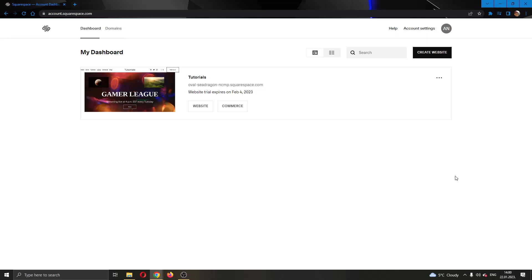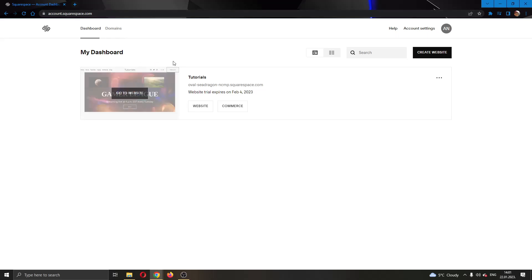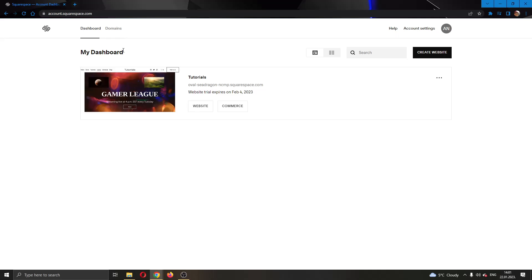The first thing you want to do is go to the official Squarespace.com website and log into your account. After logging in, you'll be greeted by your dashboard where you can see all the websites that you have and own on this account.